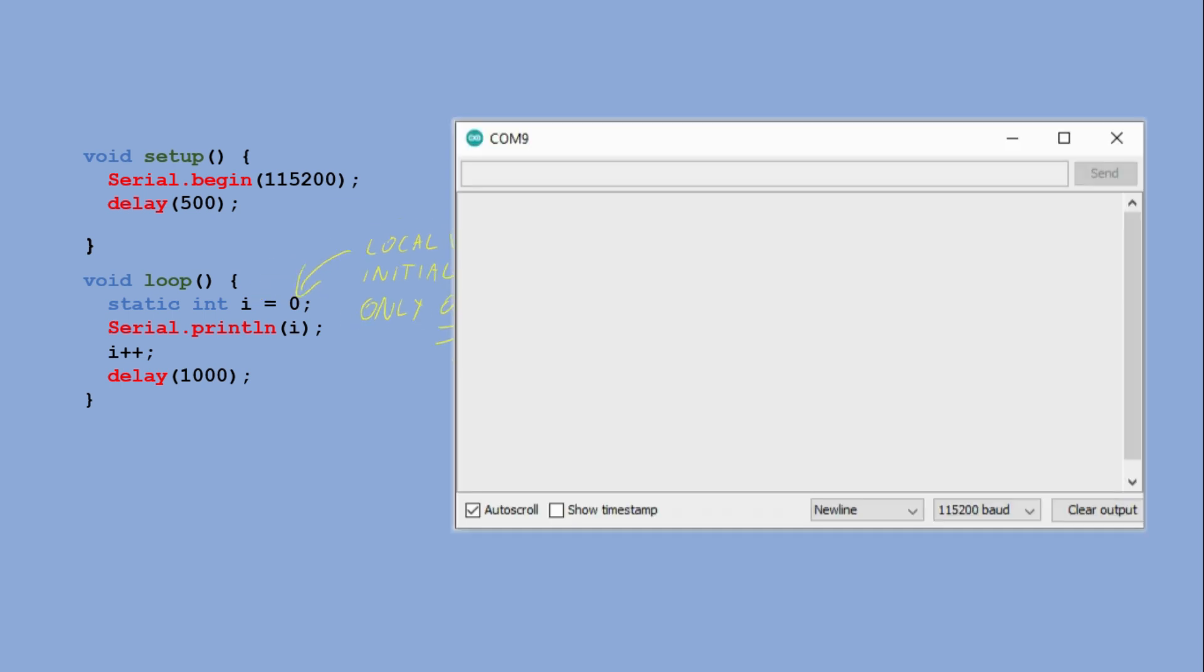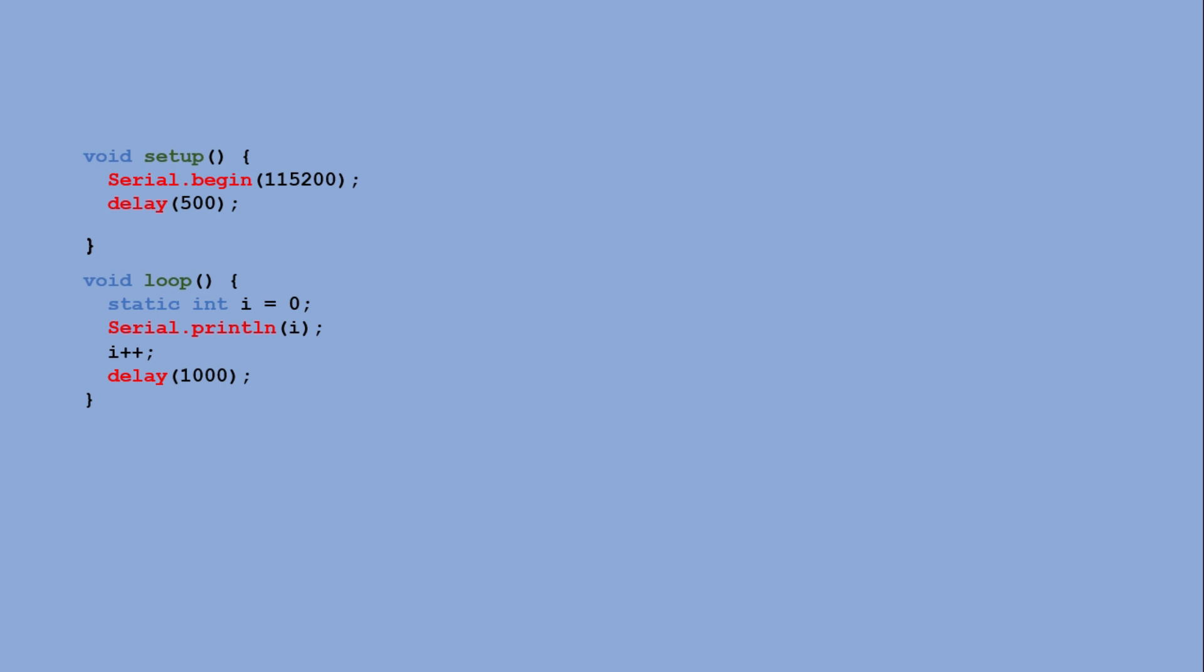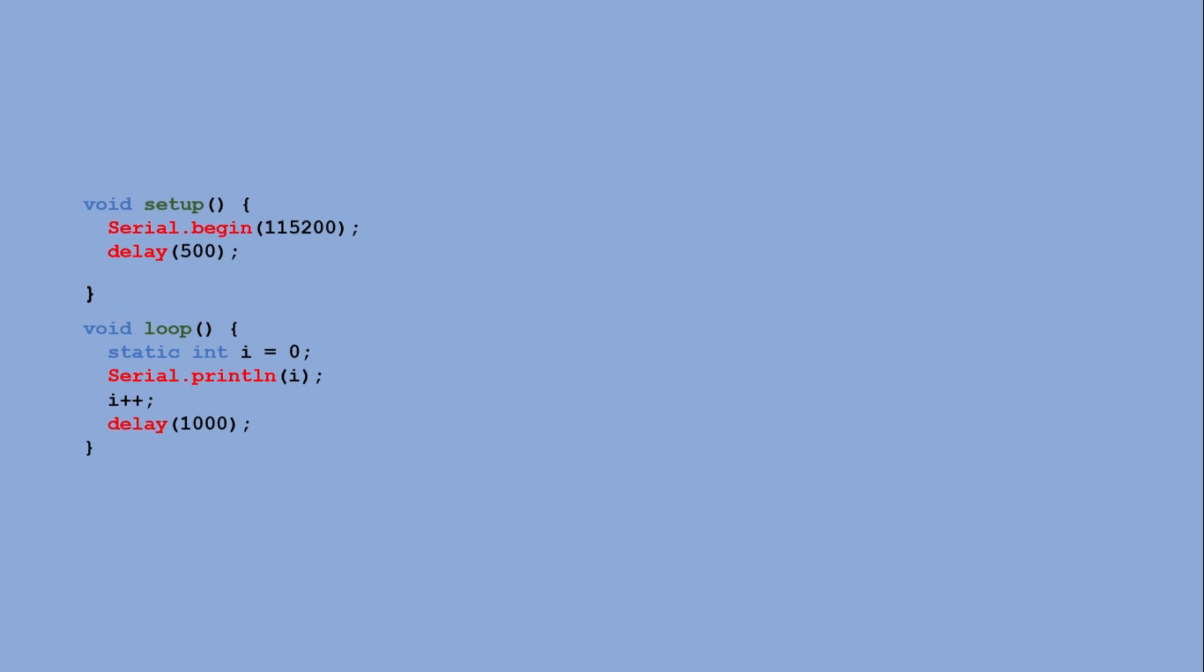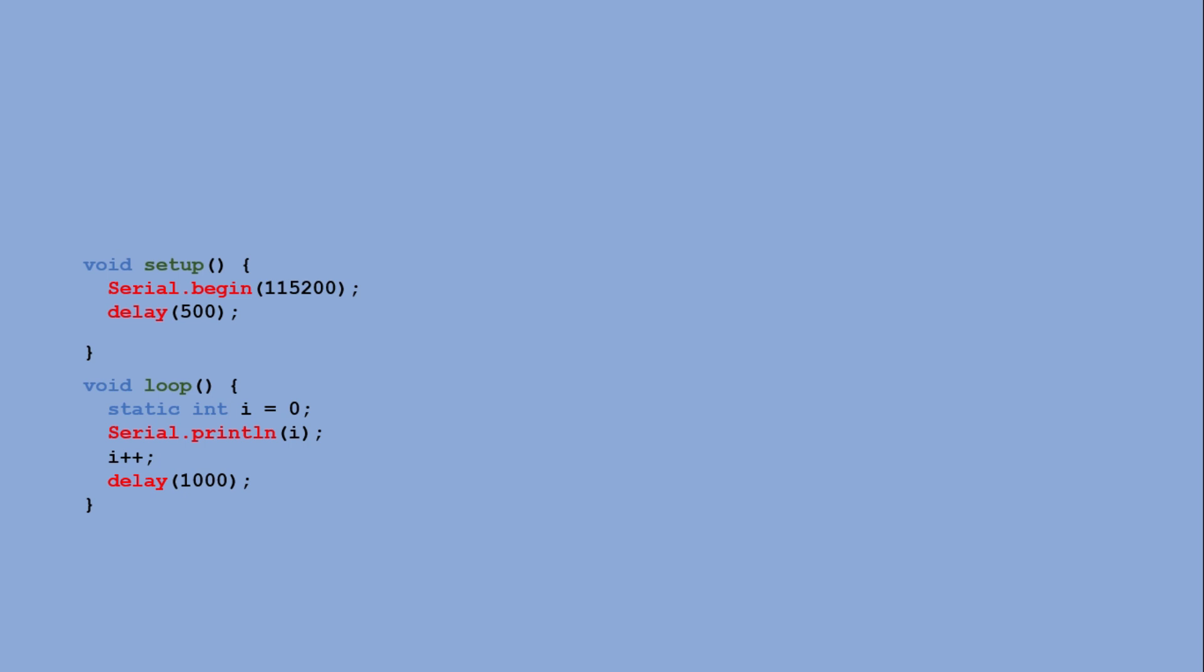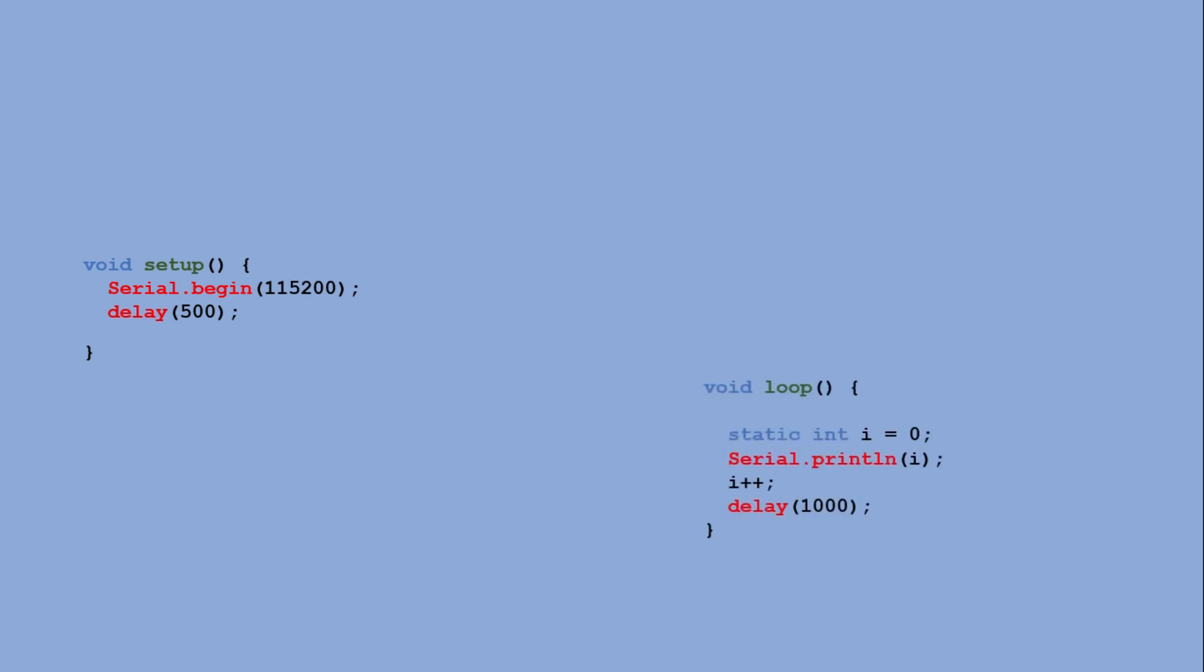We can now load this into the microcontroller and observe the outcome in Serial Monitor. Easy. Now, if we want to make this sketch IoT ready and add over-the-air functionality, things unfortunately become much more complex. Let's set our loop function aside for now, we'll come back to it later.